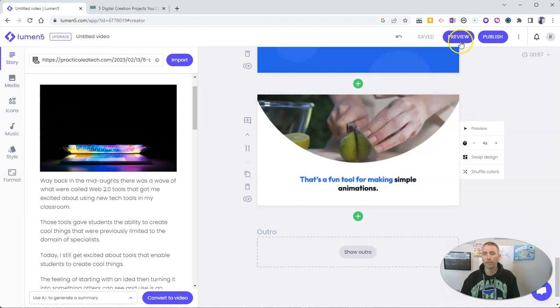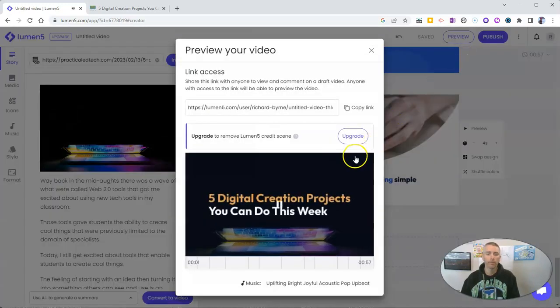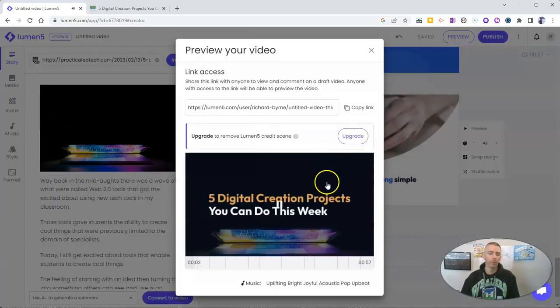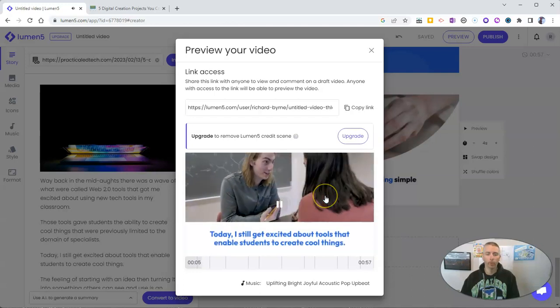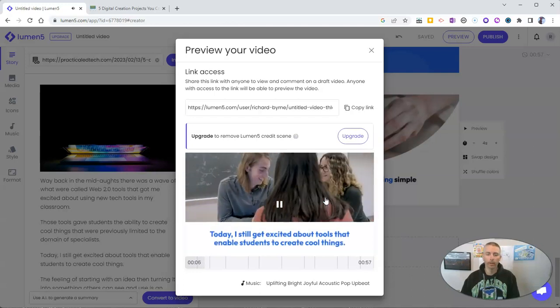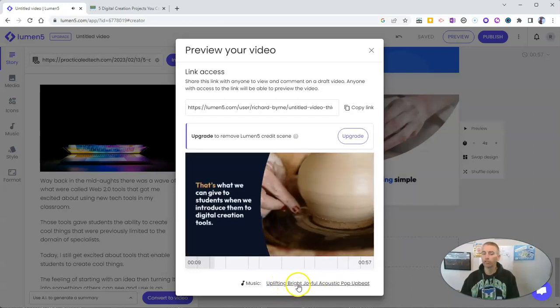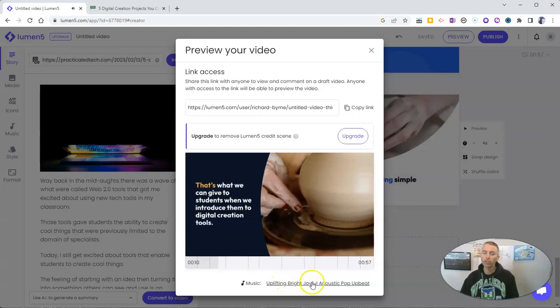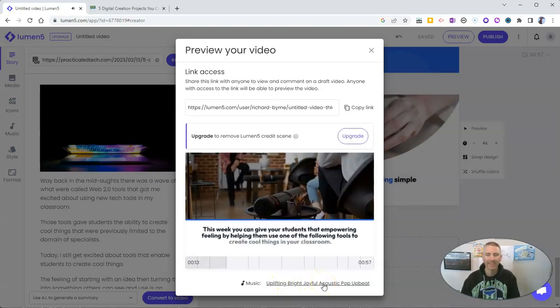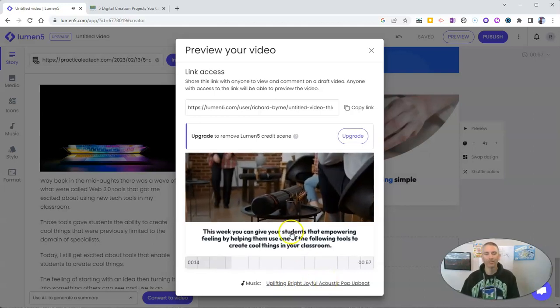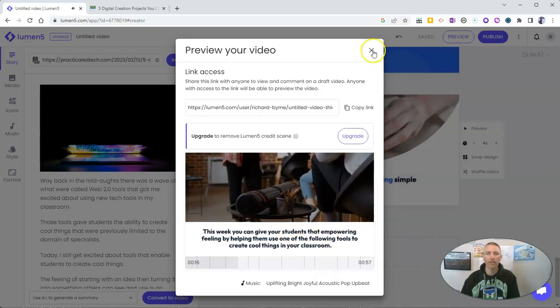And I have the music muted for playback right now. But there is music. You can see it's called Uplifting Bright Joyful Acoustic Pop Upbeat Music. And that's what's being played in the background.